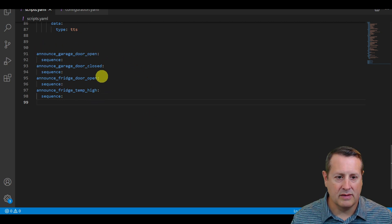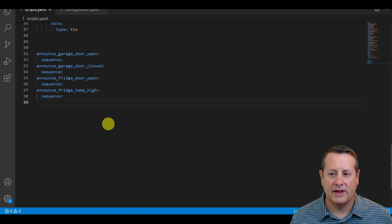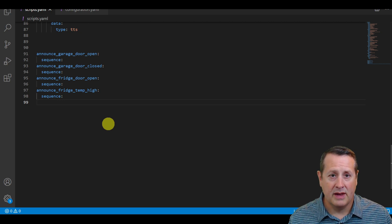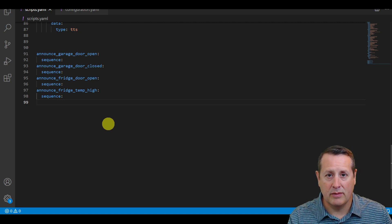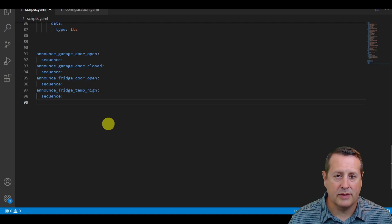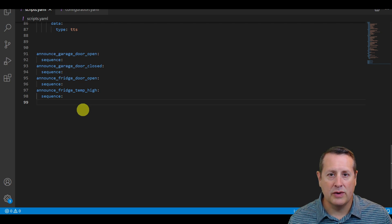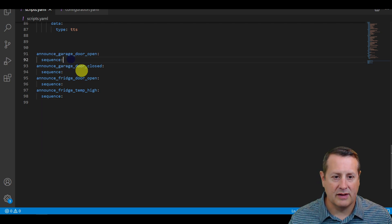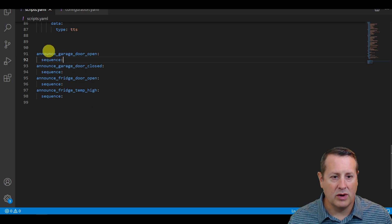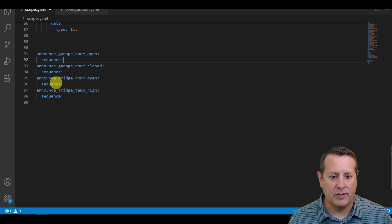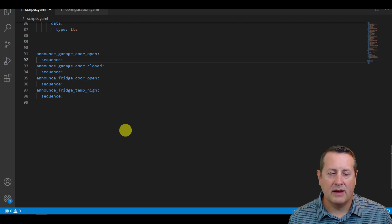I've already got some of these defined, so we're going to go through this and I'll show you what I've done. You may be typing this from scratch but it's the same concept. I've got four different scripts and these are scripts that have no sequences — they're just basically script placeholders. I've got one called announce garage door open, announce garage door closed, announce fridge door open, and announce fridge temp high.